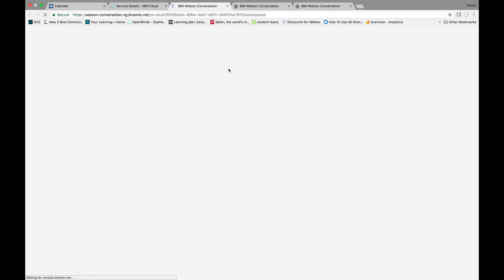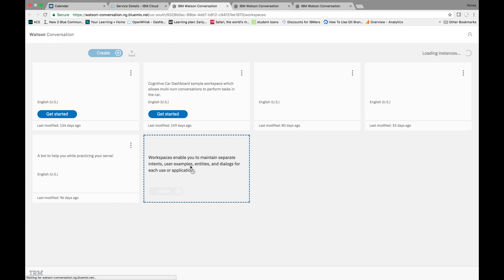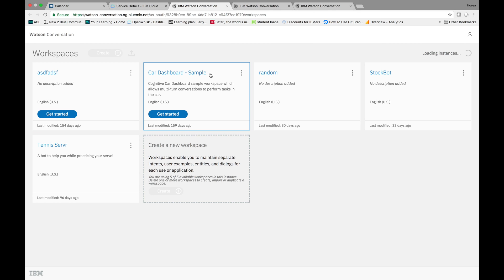Then you'll get to the IBM Watson Conversation workspace. You have this car dashboard example here, that's the default, but I'm going to be using a tennis chatbot example. So it's a bot to help you while practicing your serve.